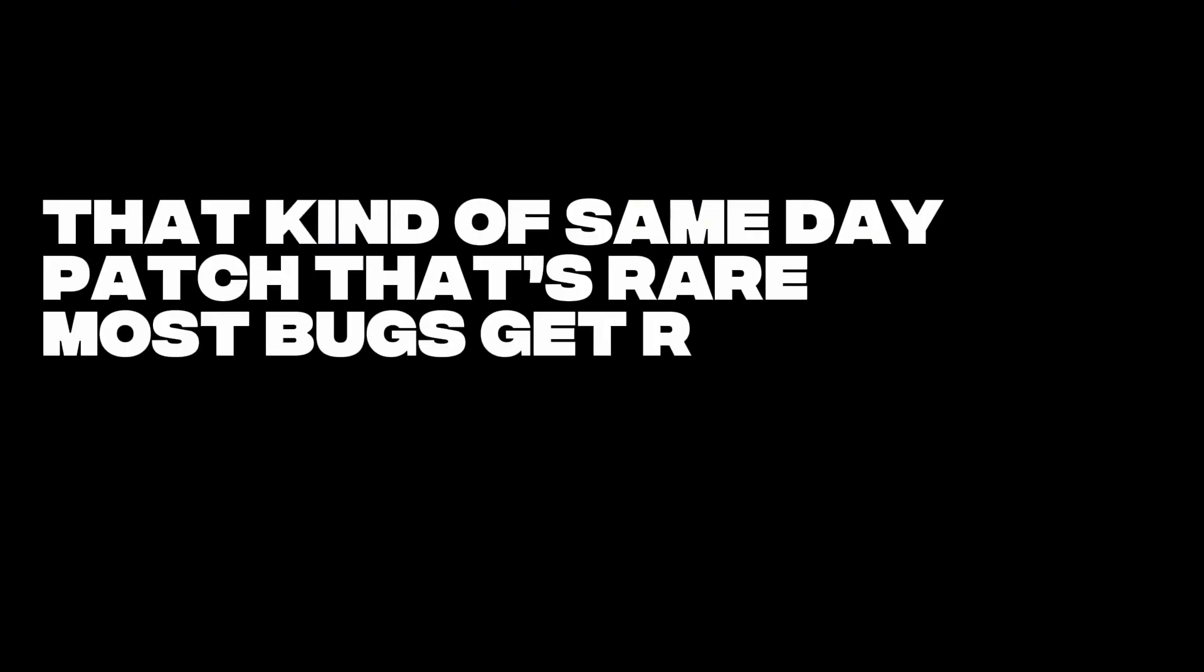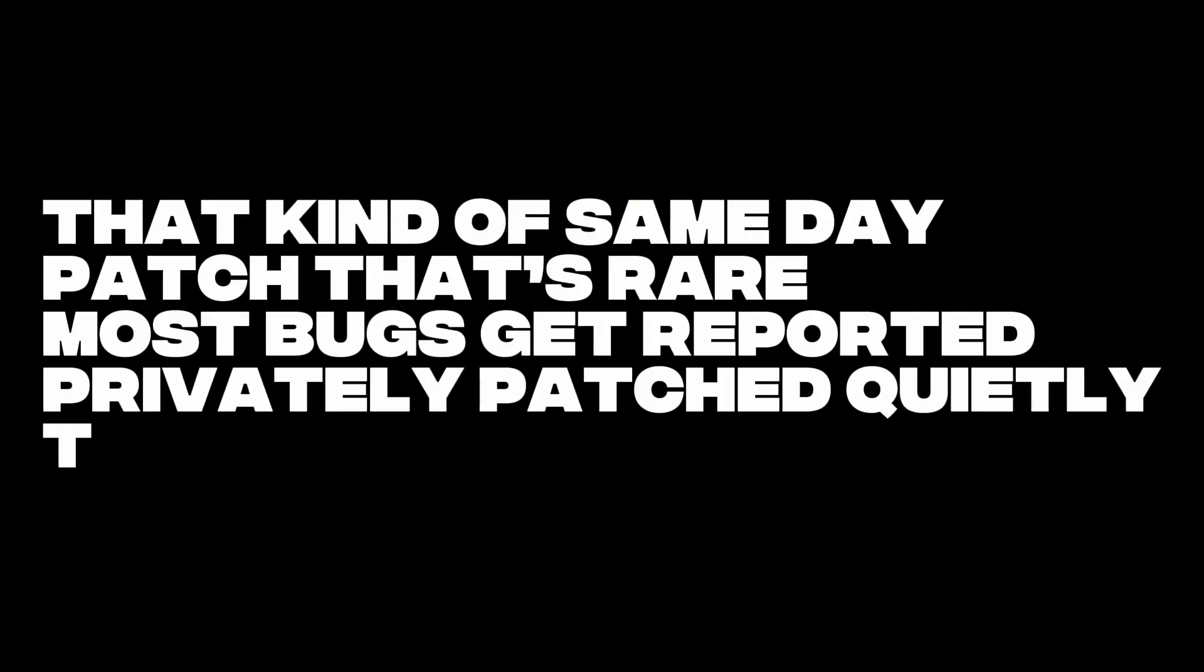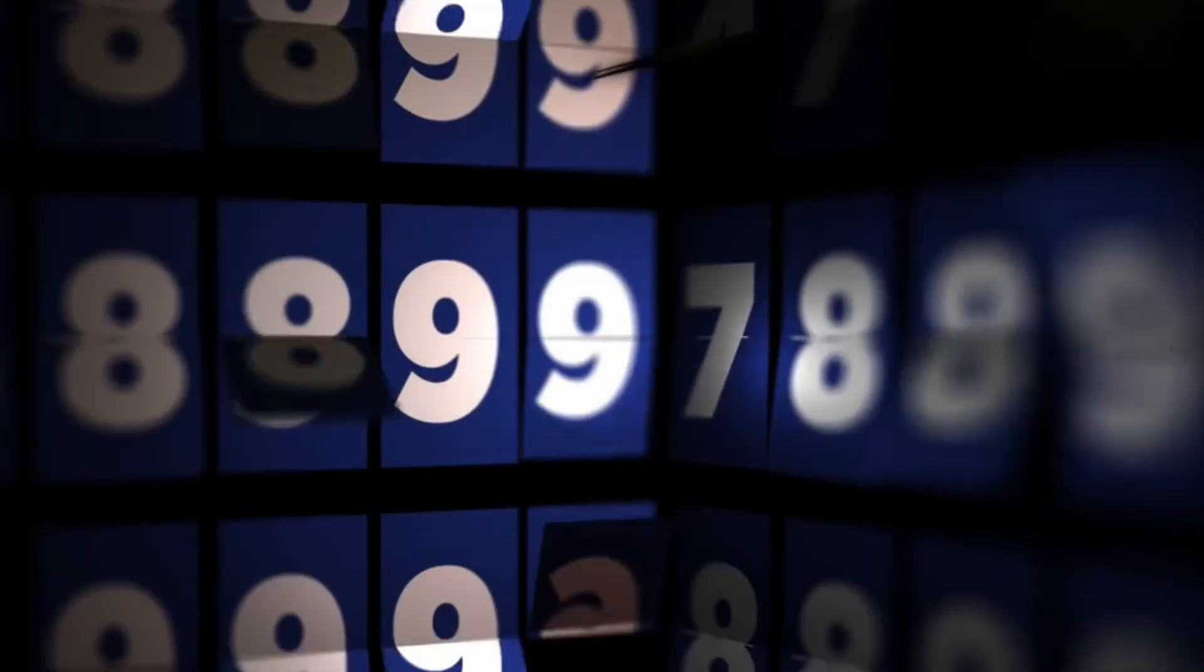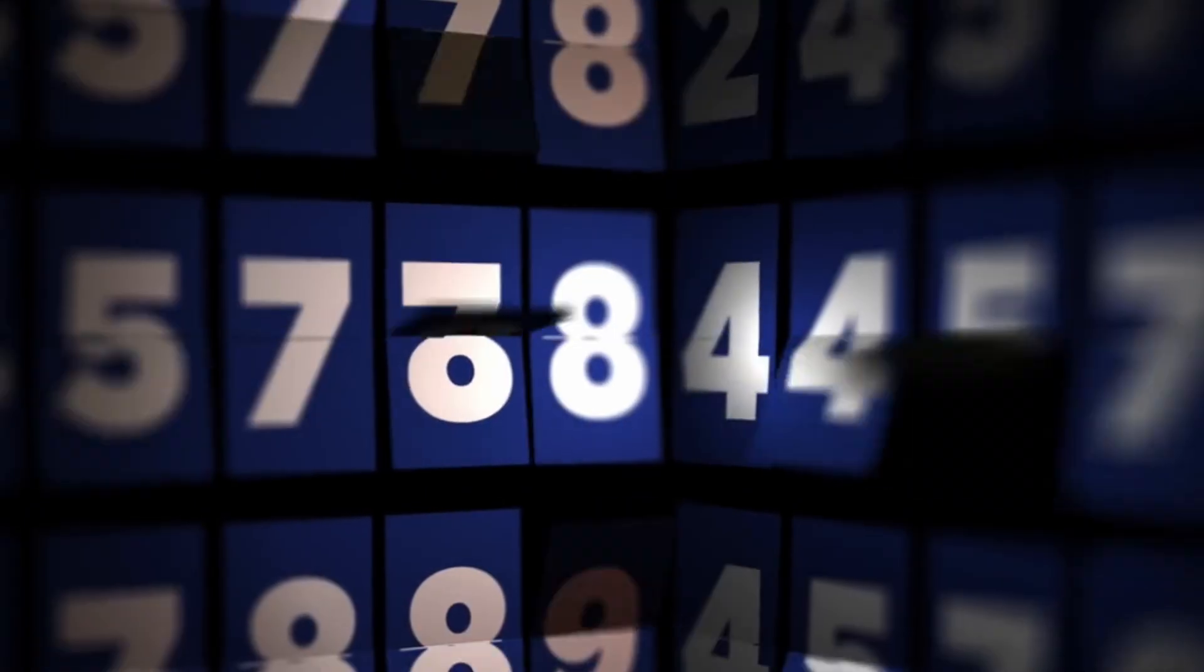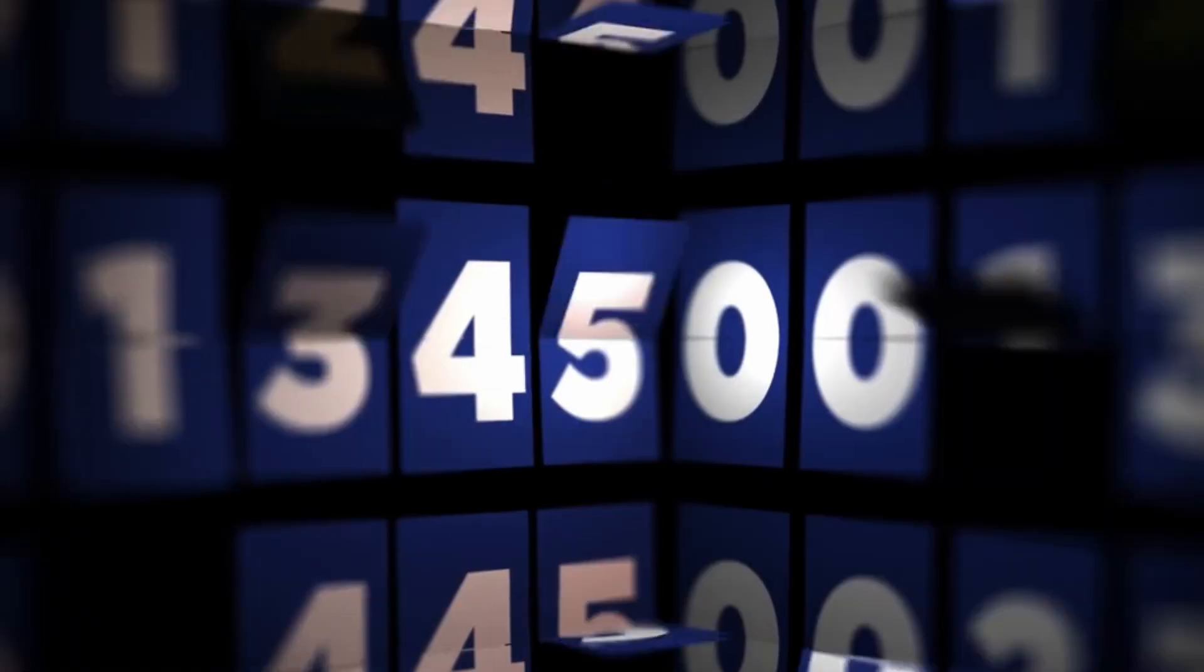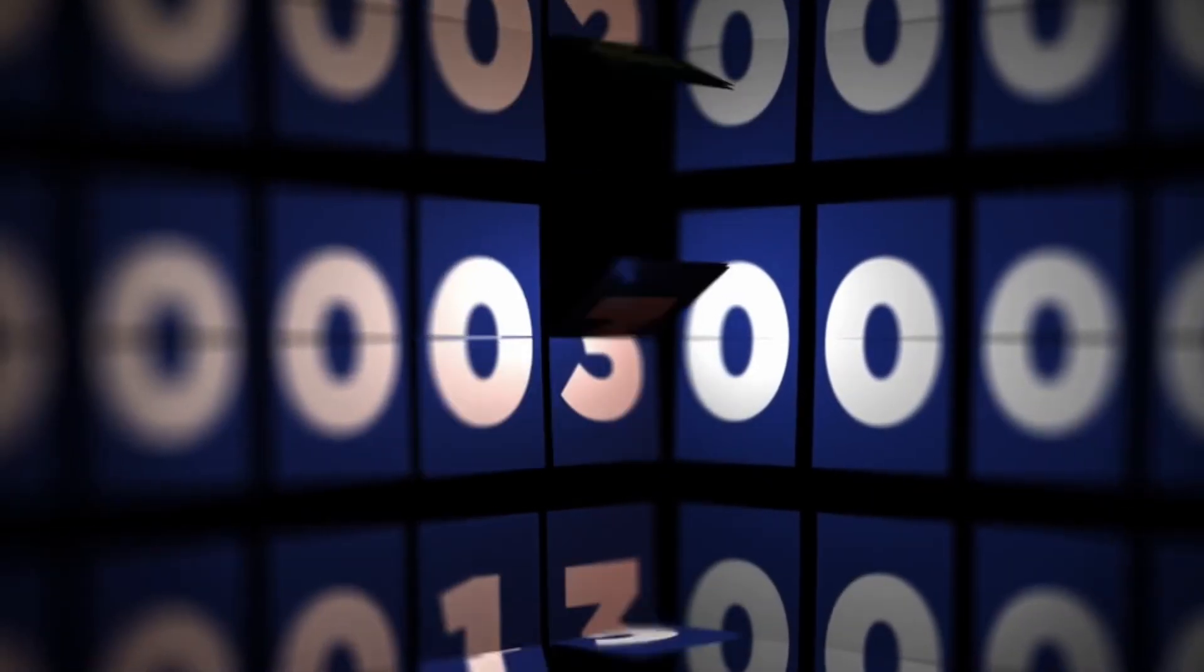That kind of same-day patch, that's rare. Most bugs get reported privately, patched quietly, then released weeks later. But here, Drupal moved fast. And they had to. You didn't have days. You had hours before attackers started breaking in.